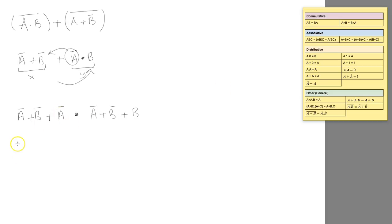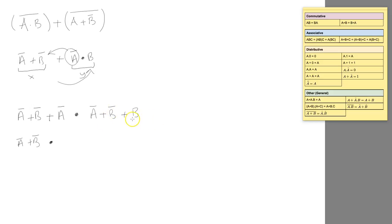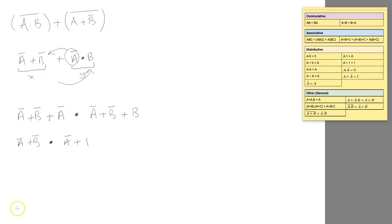And when we look at this one, NOT B or B. Well, we've got something like that over here where A or NOT A is equal to 1. So that leaves us with NOT A or 1.